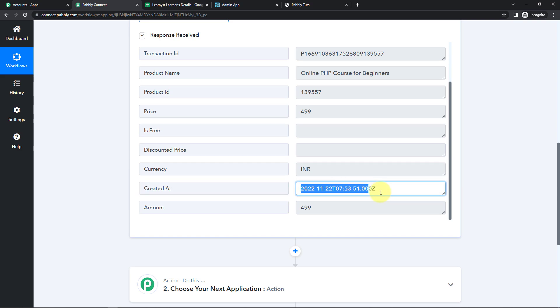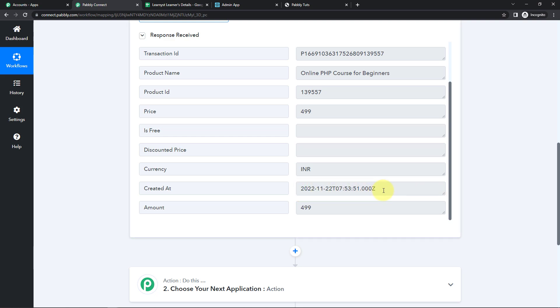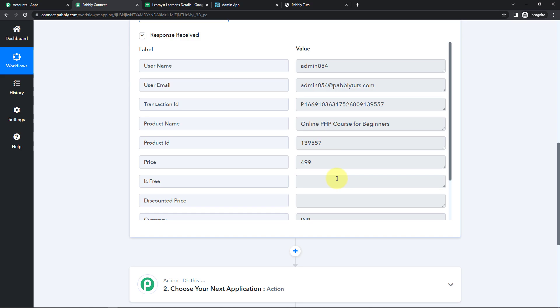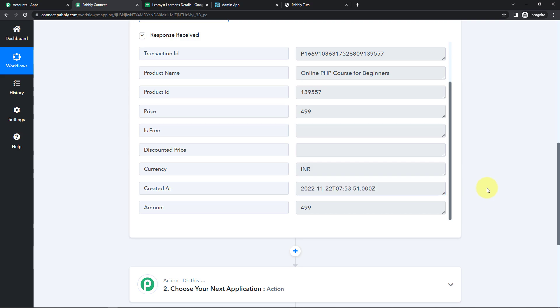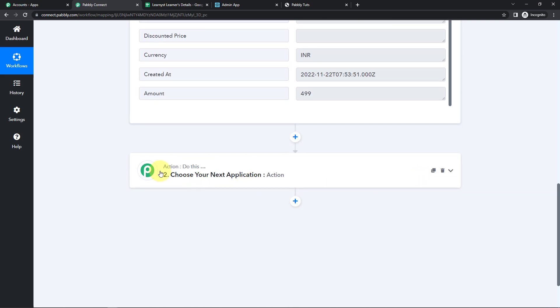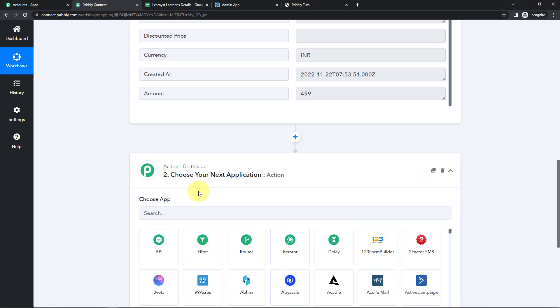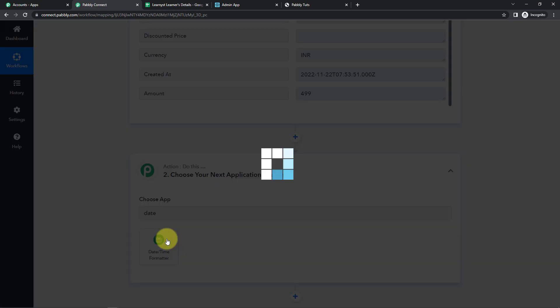Here the date of creation received is not in a general format. So what I'm going to do is change the format of this date, because I want to store this information in Google Sheets and if I use the date in this format, it would not be easier for my team to understand. So I'm going to choose Pabbly Datetime Formatter.